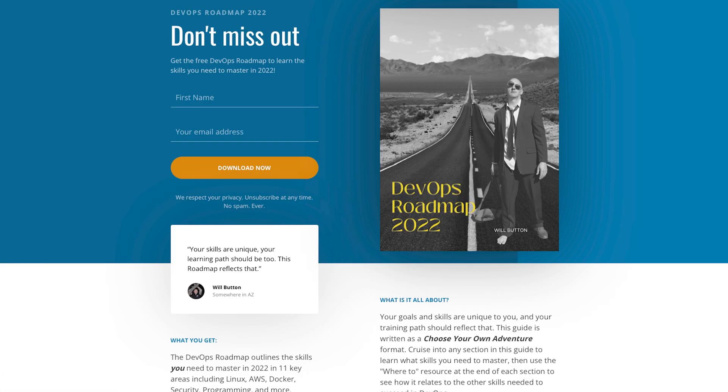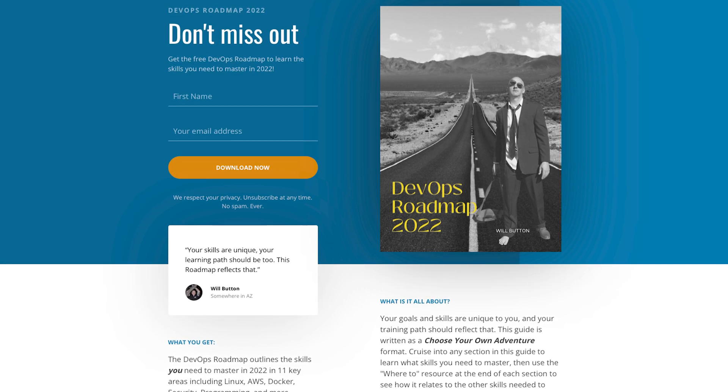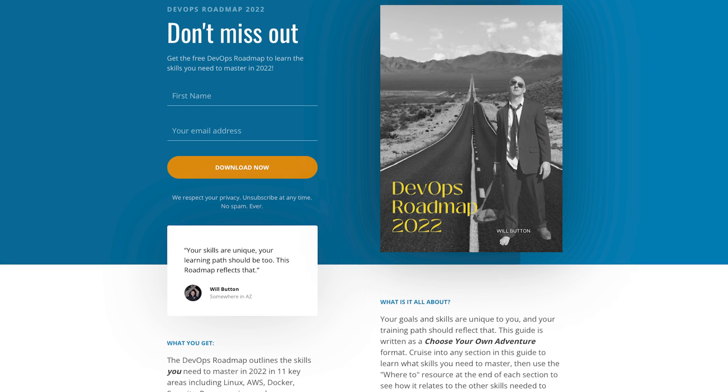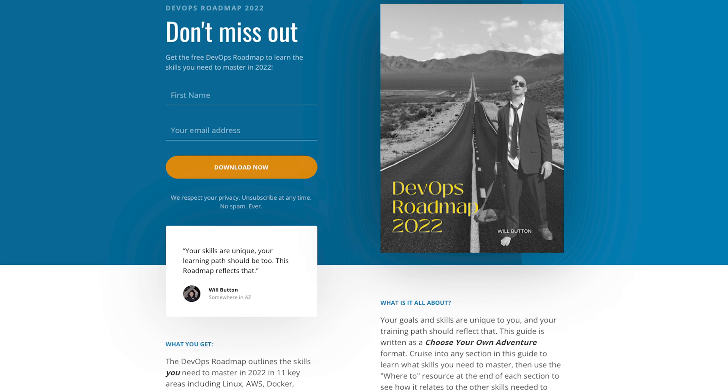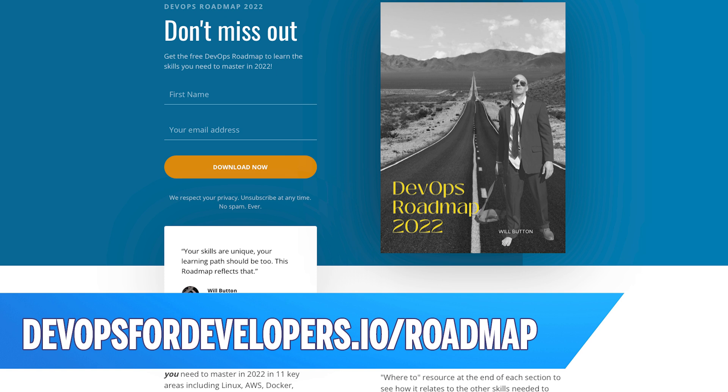It gets kind of tricky knowing what to learn out of all these topics, which is why I created the DevOps roadmap. It's a choose-your-own-adventure guide — you look at the different topics and pick one that's interesting to you, start working on it, and I show you all the other areas of DevOps related to that topic, so you can plot your own DevOps learning course. It's a free download at devops4developers.io/roadmap. For your next video, I think you'd really enjoy the 11 do-it-yourself DevOps projects — one of which is monitoring-related to this video. It pairs nicely with the roadmap guide.